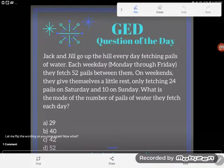Hey GED students, it's GED question of the day and I've got another little word problem here featuring Jack and Jill. Now some of you are getting irritated, like I'm giving you the same problem over and over again, but I swear I'm not. I'll point that out as we get there, so let's go ahead.